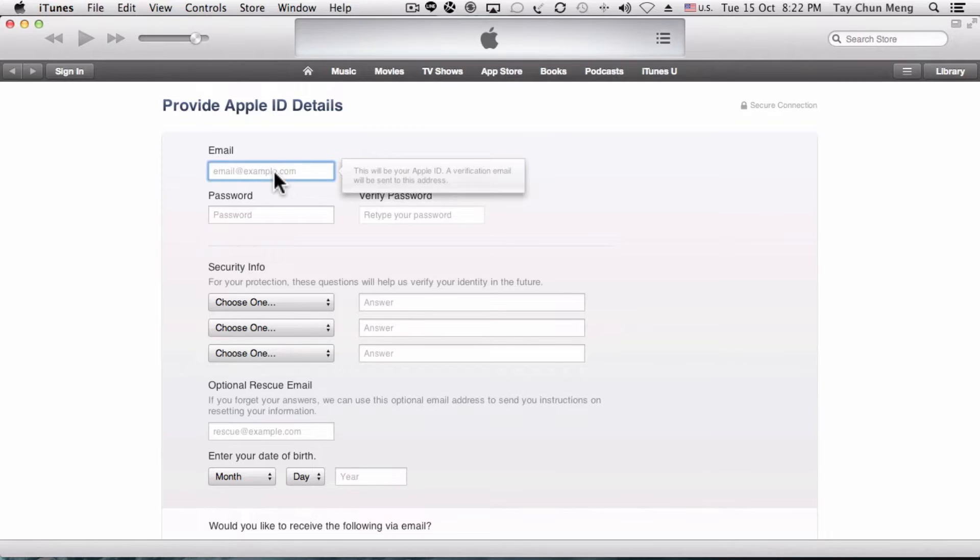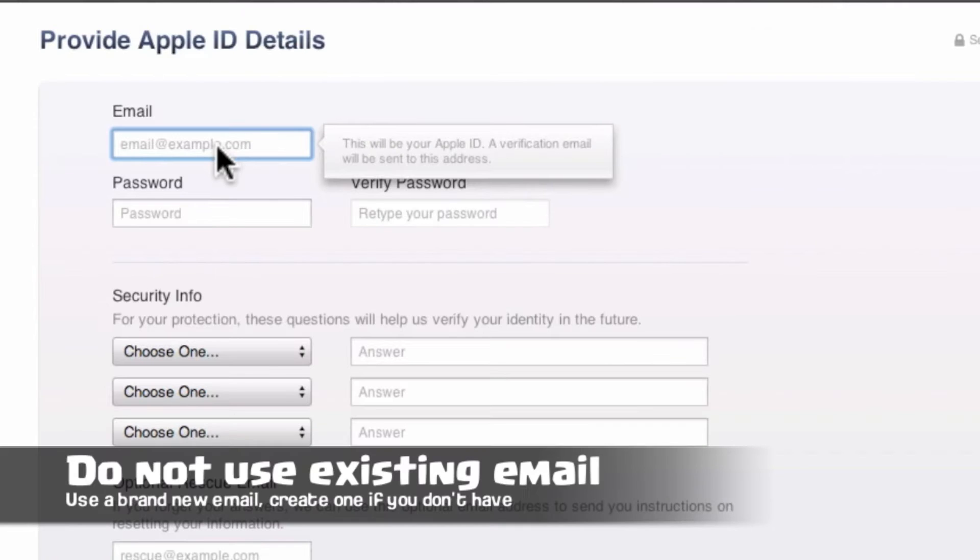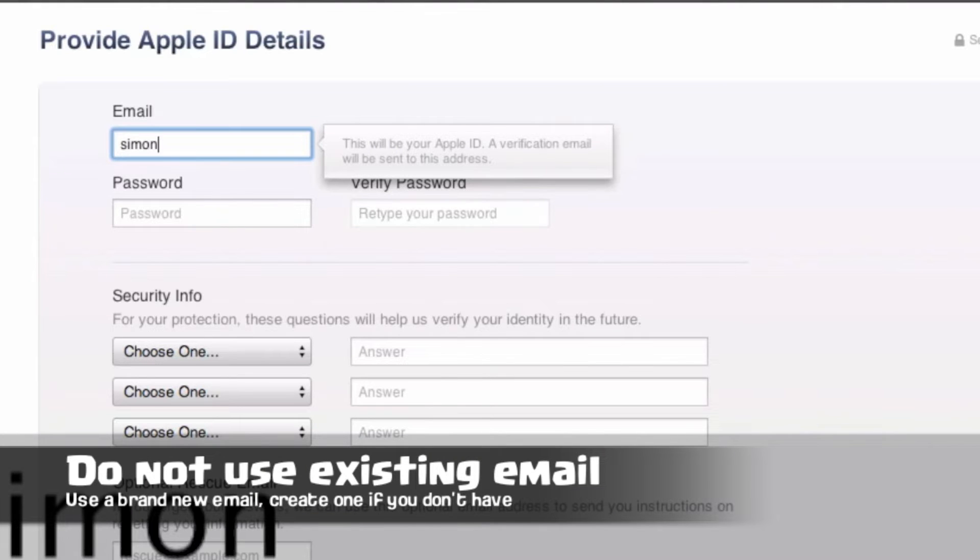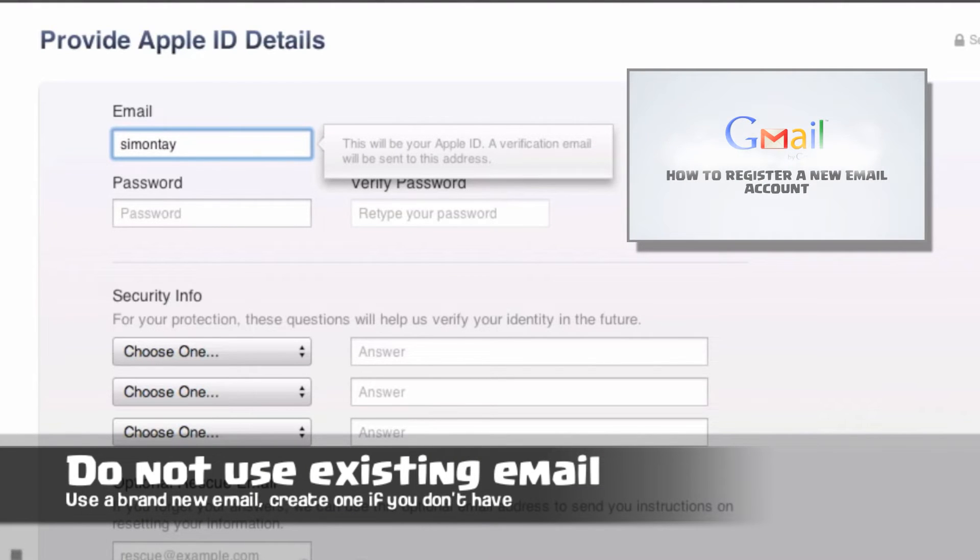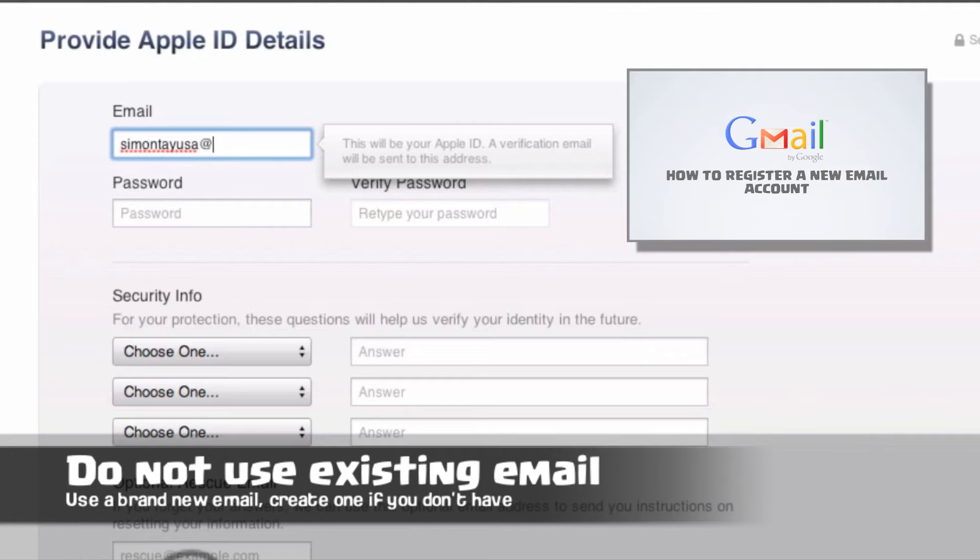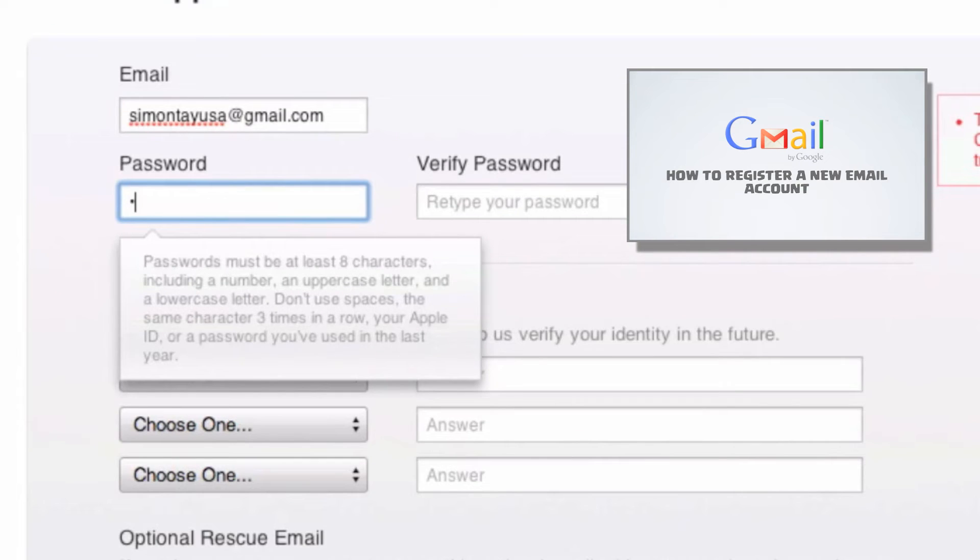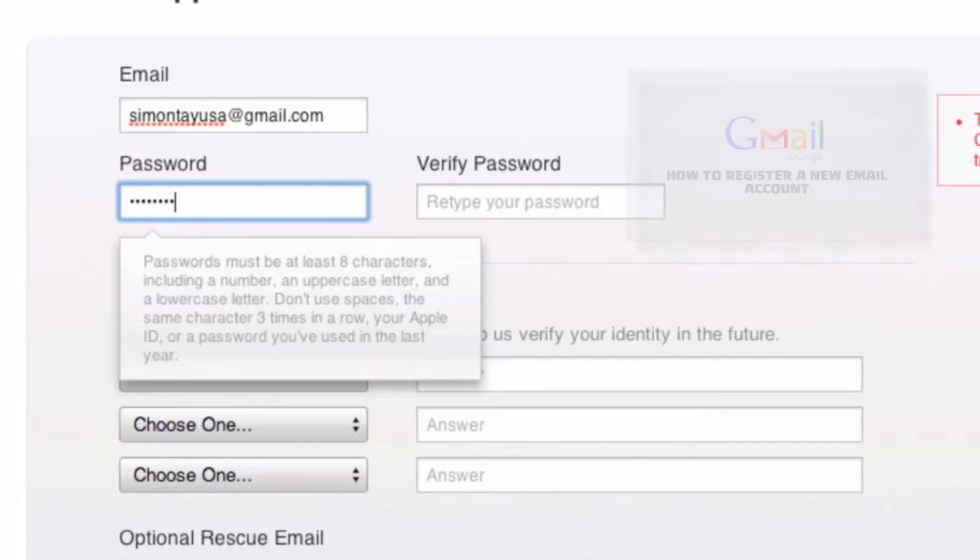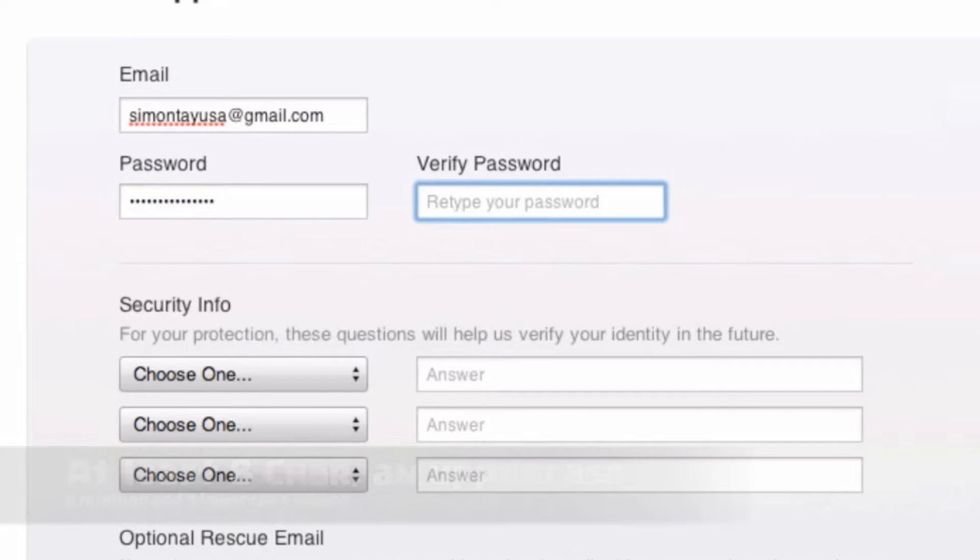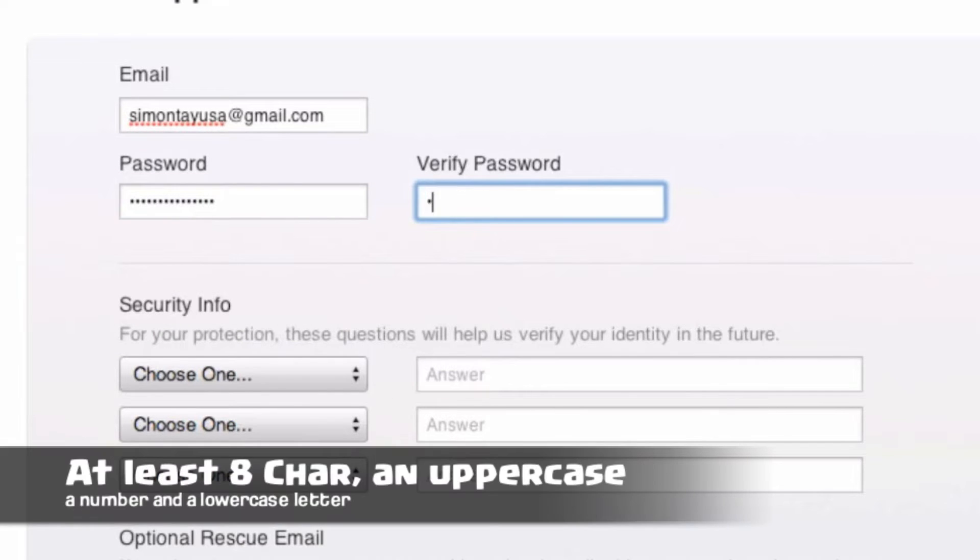For the email address, make sure it's not the same as your existing email for your local country. If you do not know how to create a new email, click on the link I've created in the description below. Make sure your password has one capital letter and the rest can be numbers or alphabets.